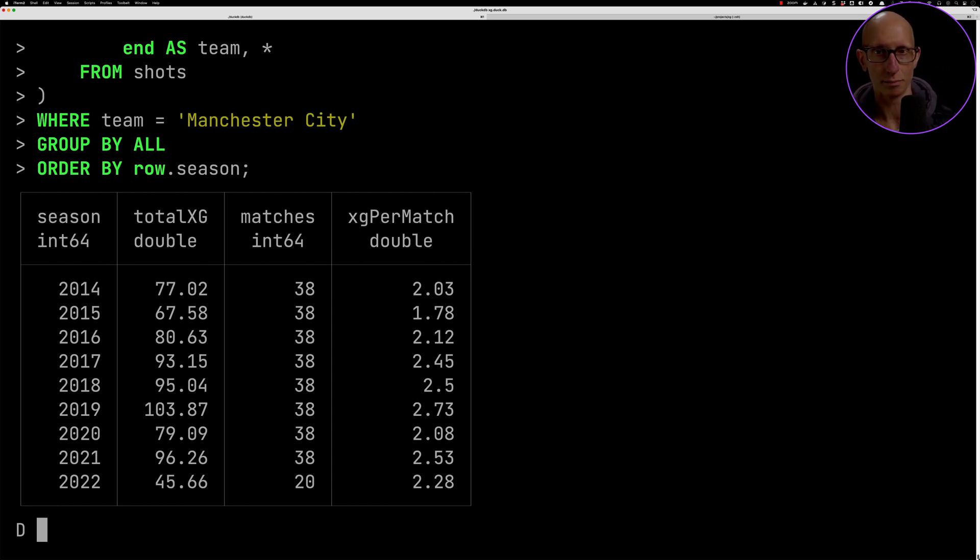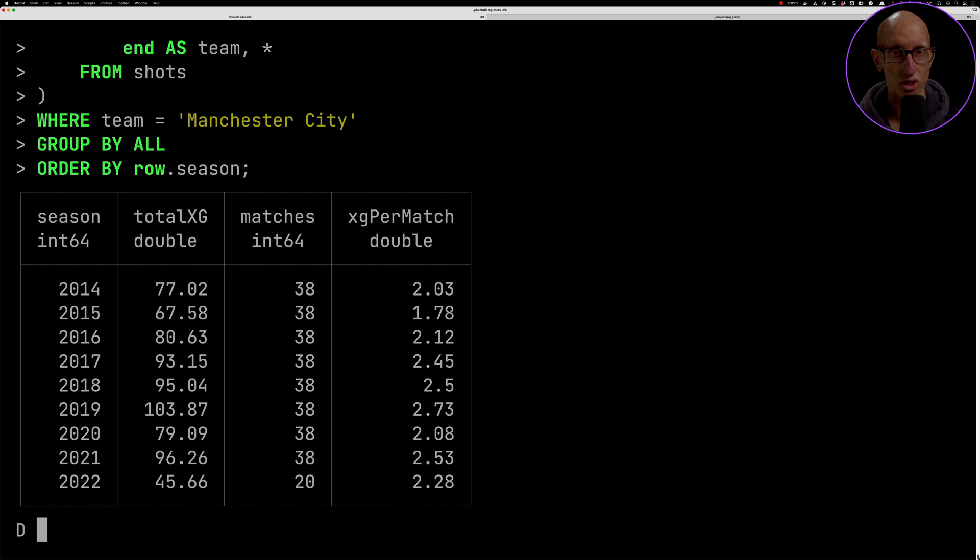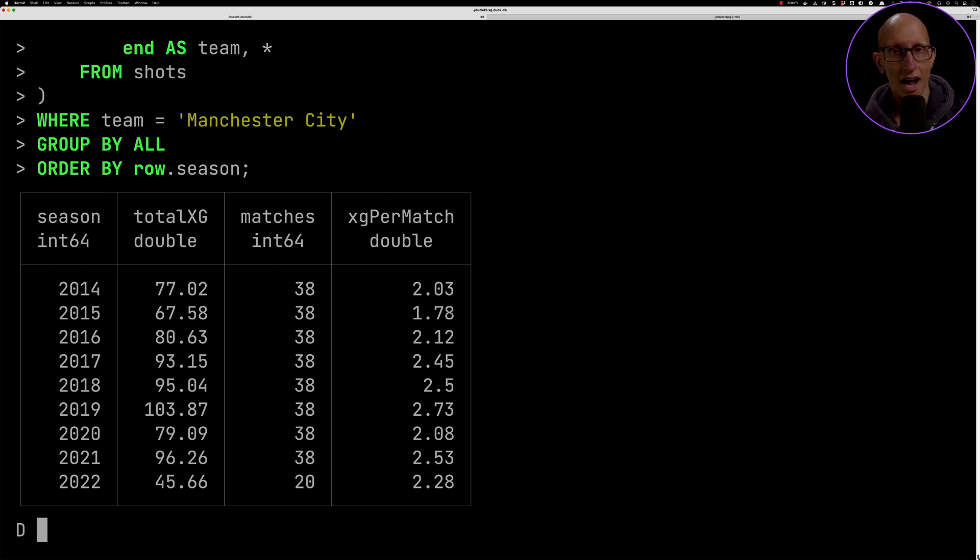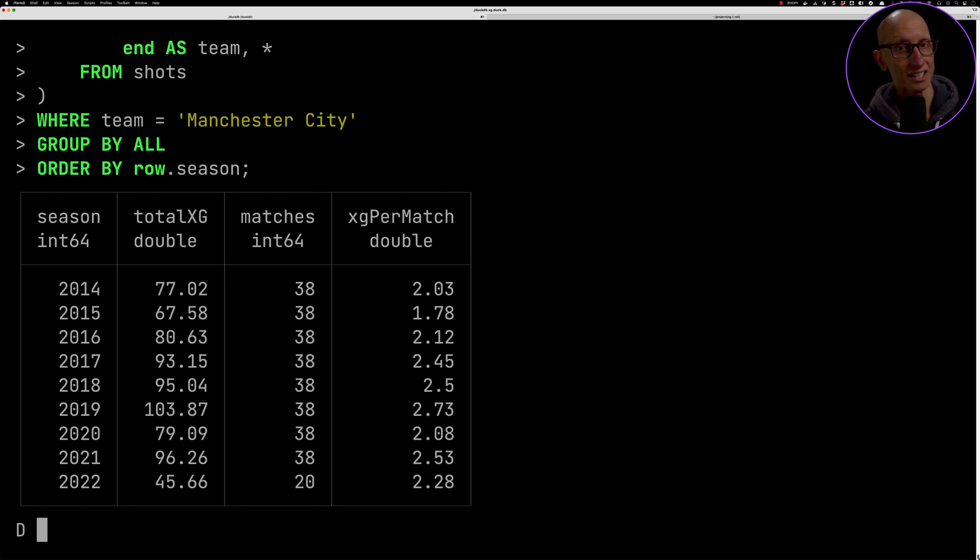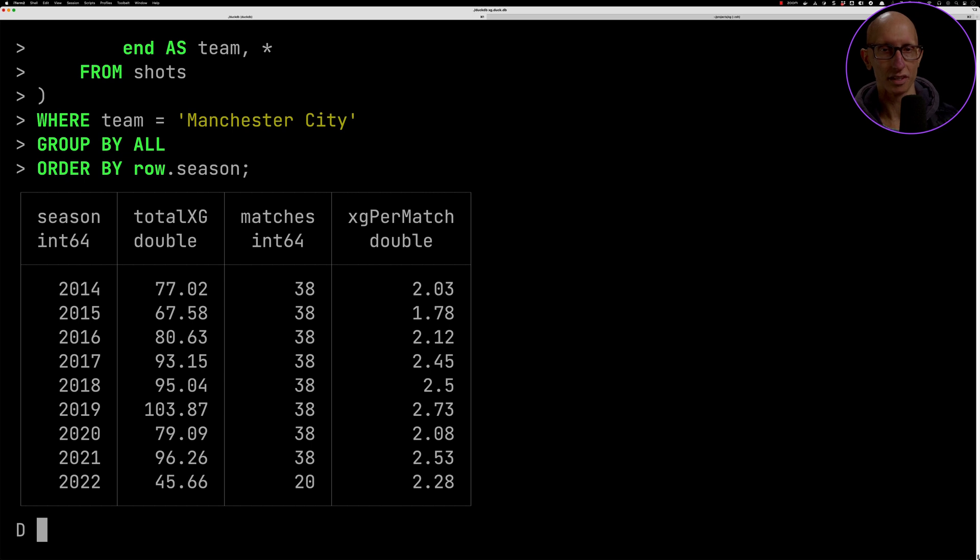We can see the best season was in 2019 - they were approaching 2.75, they actually got 2.73 in that season. Then it went down a bit and they went up again in 2021. They won the title in that season I think.